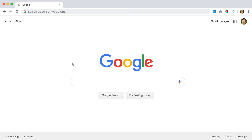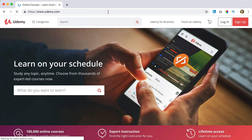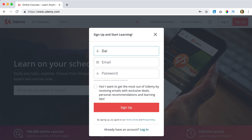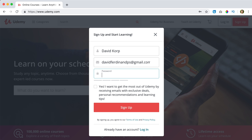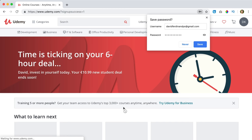Having said that, let's get started. In order to upload our course to Udemy, we need to go to Udemy. I need to sign up. I'm a new user. My full name is David Corp, my email is davidferdinandps at gmail.com. I need to create a password. Do I want to get news from Udemy? No. I click on sign up. And here we are.